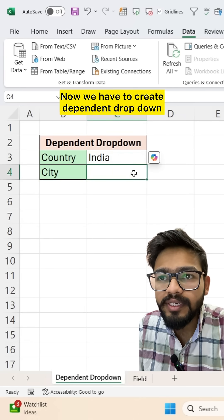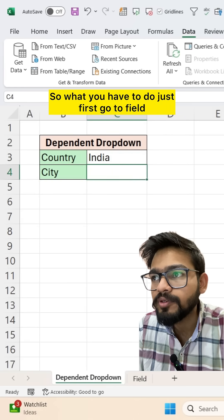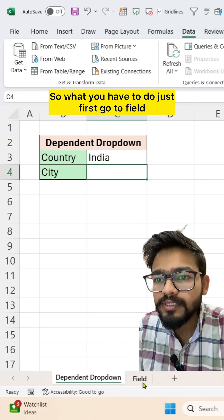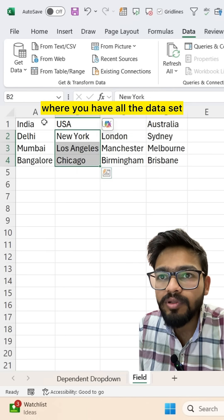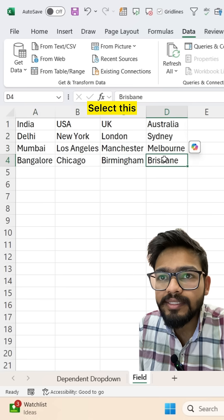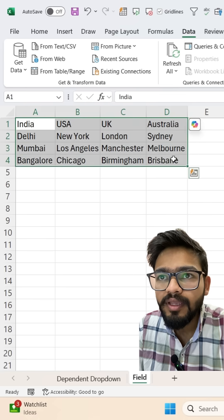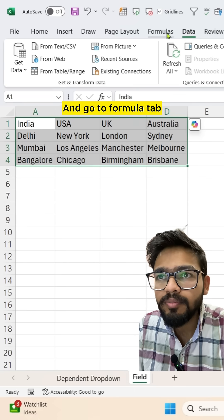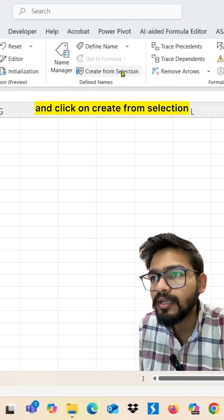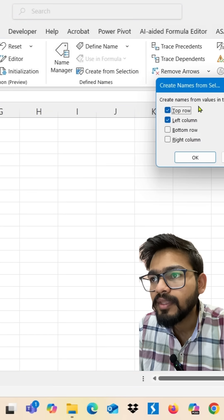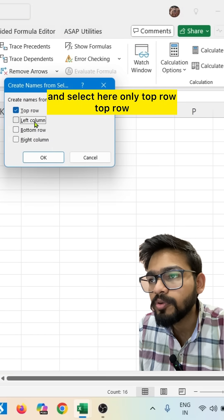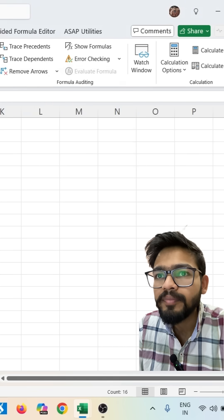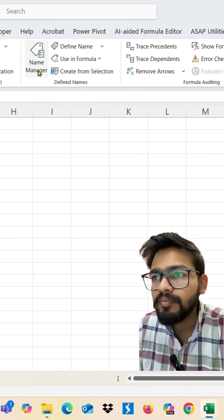Now we have to create dependent drop-down. So what you have to do? Just first, go to field where you have all the data set. Select this and go to formula tab. And click on create from selection. And select here only top row. Top row, you have to select and click on OK.